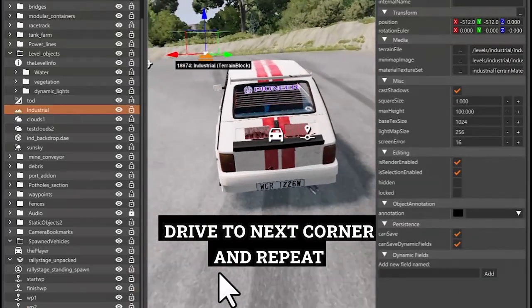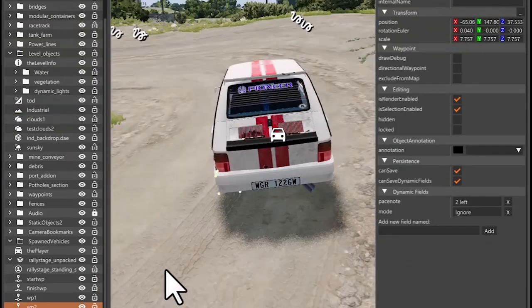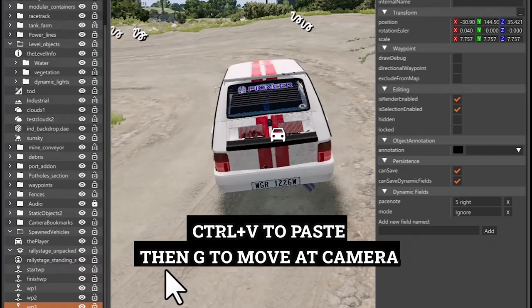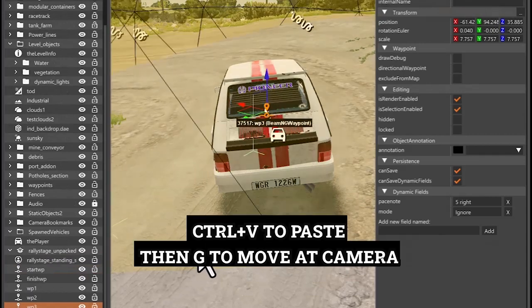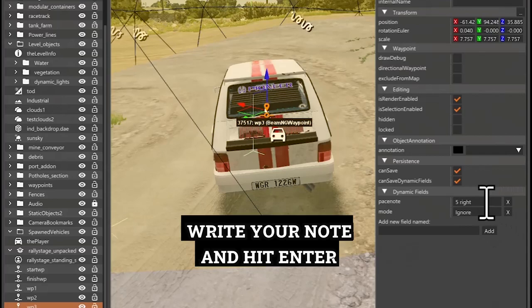Drive to next corner and repeat. Ctrl plus V to paste then G to move at Camera. Write your note and hit Enter.